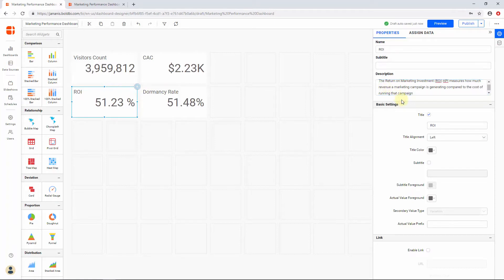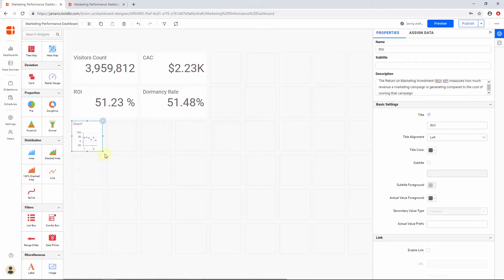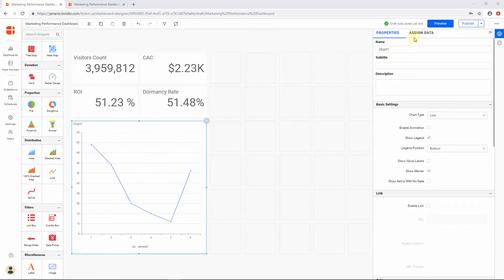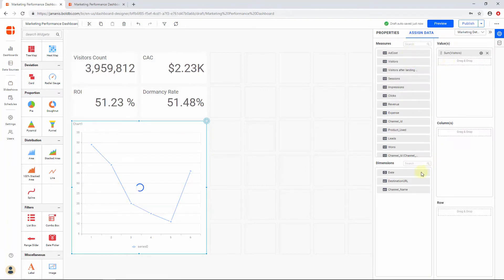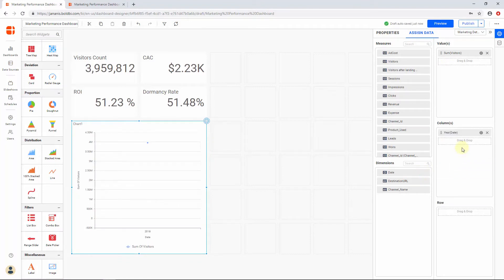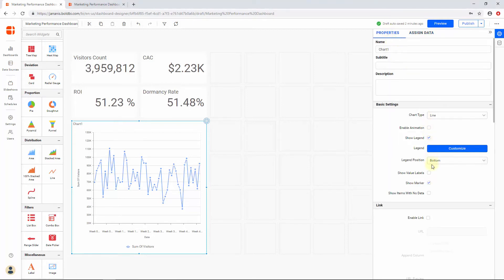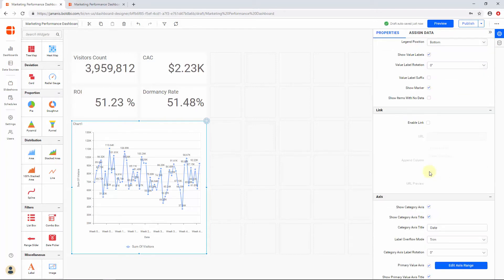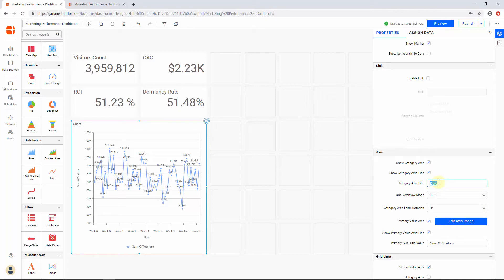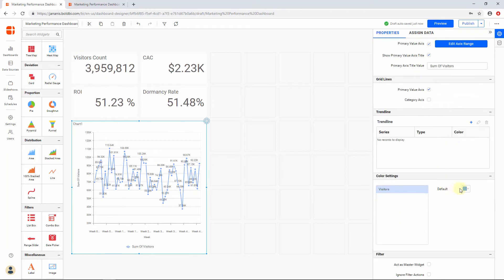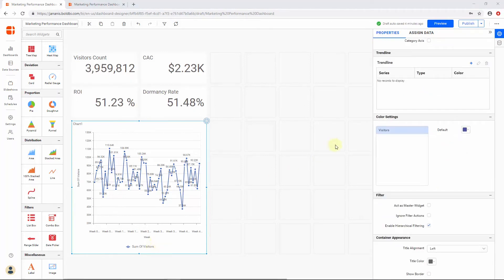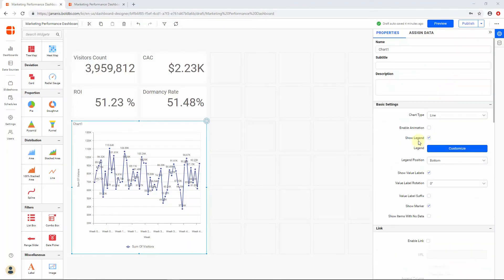Next, I would like to show the weekly visitors using a line chart. Let me drag the line chart into the Editor pane. Drag the Visitors column into the Value section and the Date field into the Column section. Since I am going to show total visitors by week, let me change the date format to Week Year using the Settings icon. Now I am going to customize the widget for better display. First, I am going to enable Show Value Labels. Next, let me change the Category Axis Title to Week, since I have modified the date format. Then I am going to change the color of the line for the widget. Finally, I will set the name of the widget as Weekly Visitors.